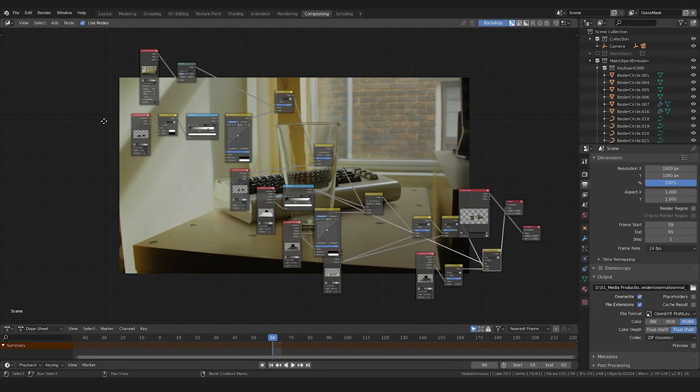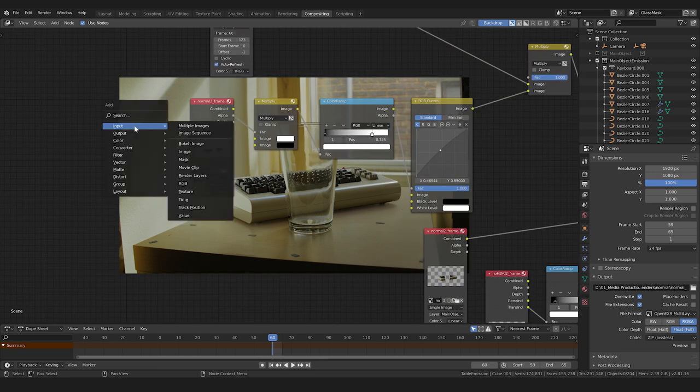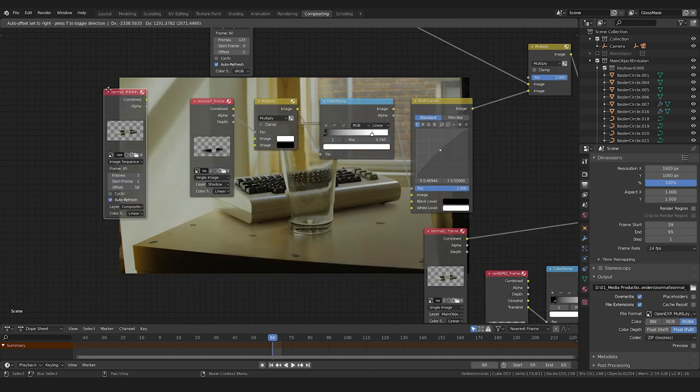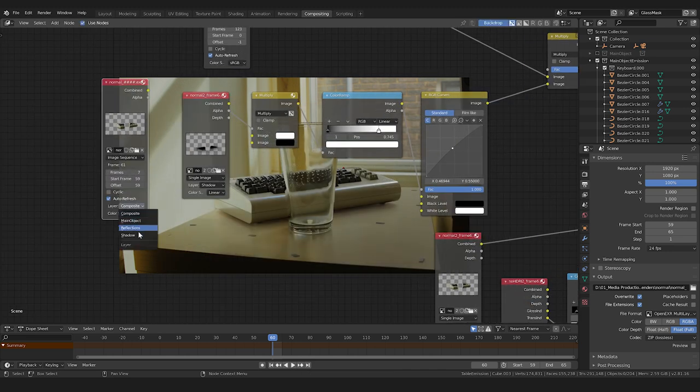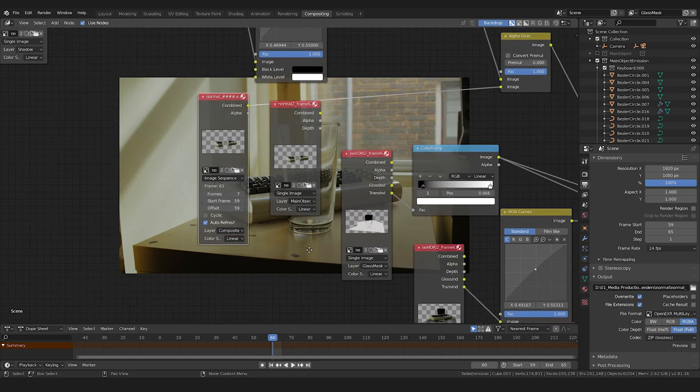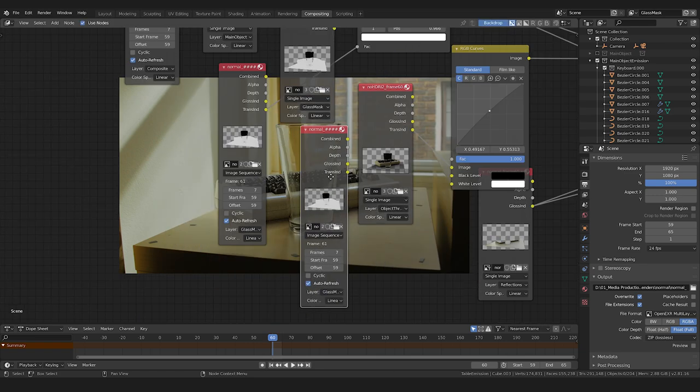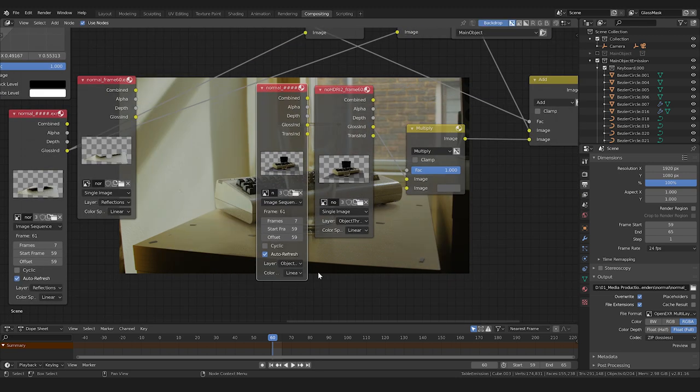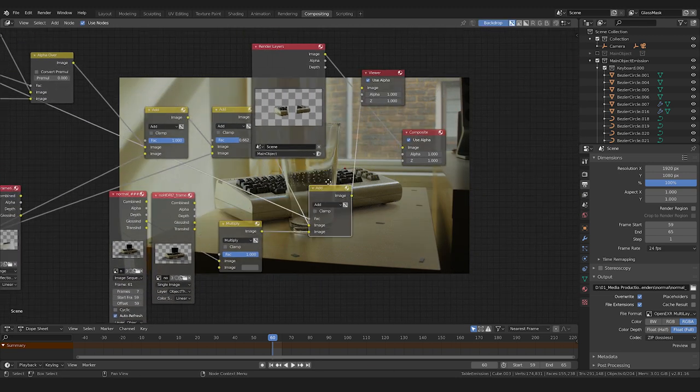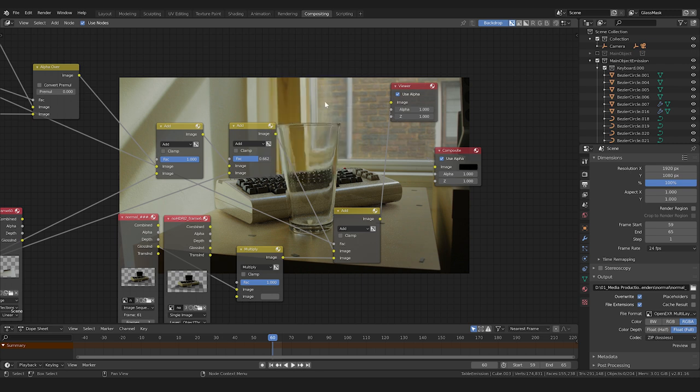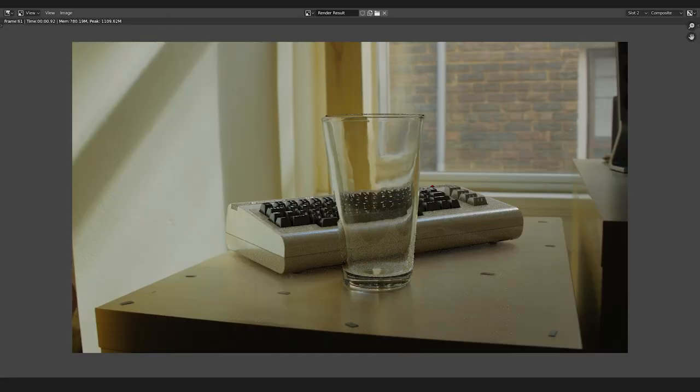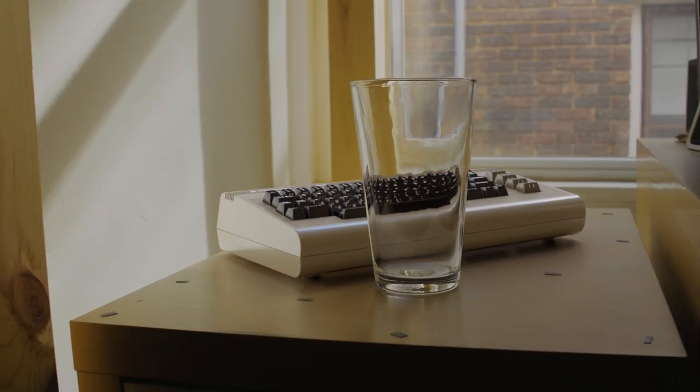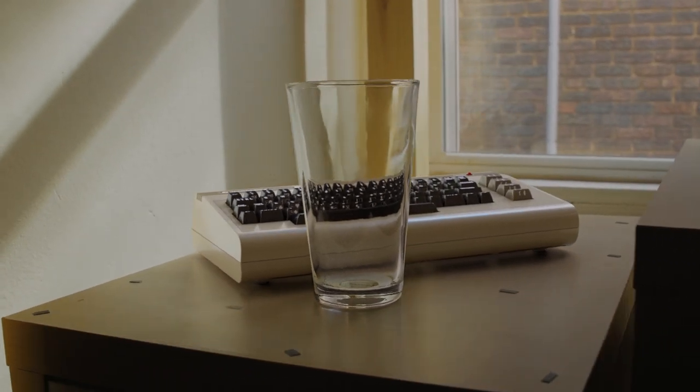Now in the compositor, everywhere we have those image input nodes, we'll switch out our new open EXR sequences instead of just those single frames. In the same way, we can select the correct view layer and replace the connections for each node. Now that this is all said and done, we're ready to make a final render. Make sure the final composite is hooked up to the composite node, set an output type of PNG, hit render animation, and this should go pretty fast, outputting final PNGs of the entire composite we made.